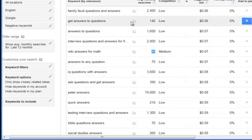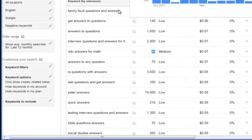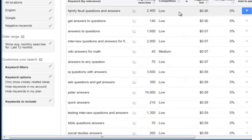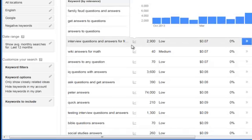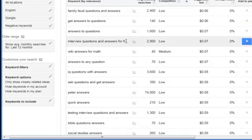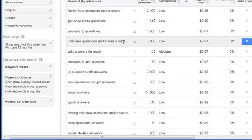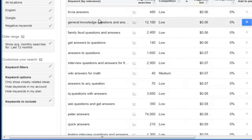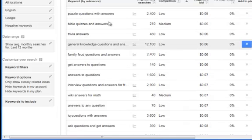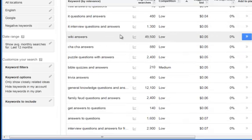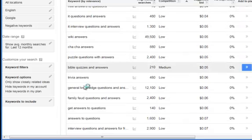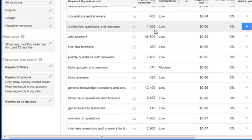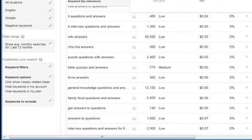Where can I ask questions and get answers? Wiki answers for math. A little low on the average monthly searches there. Family Feud questions and answers. Now this would be cool if we had like a Family Feud game toolbar or something like that. That'd be kind of cool. Let's see what else we have. Questions and answers for something here. Trivia, general knowledge. So you could see here that we have a lot of different things and this is just one trigger word.